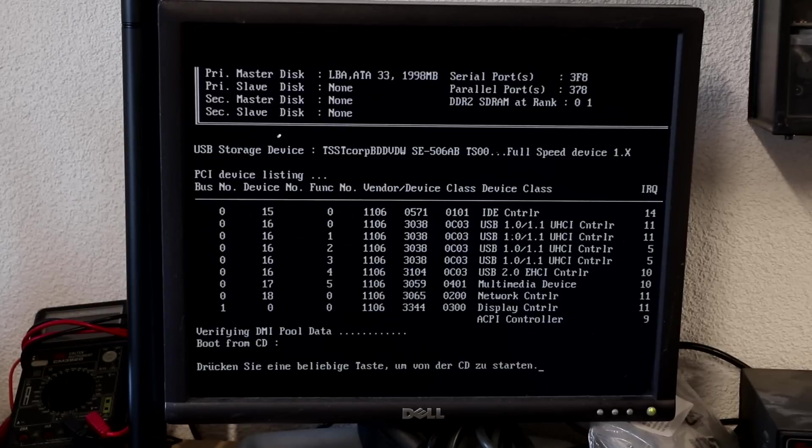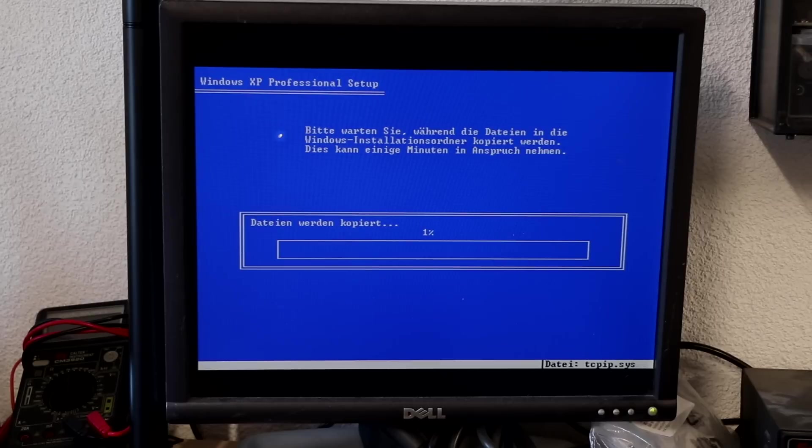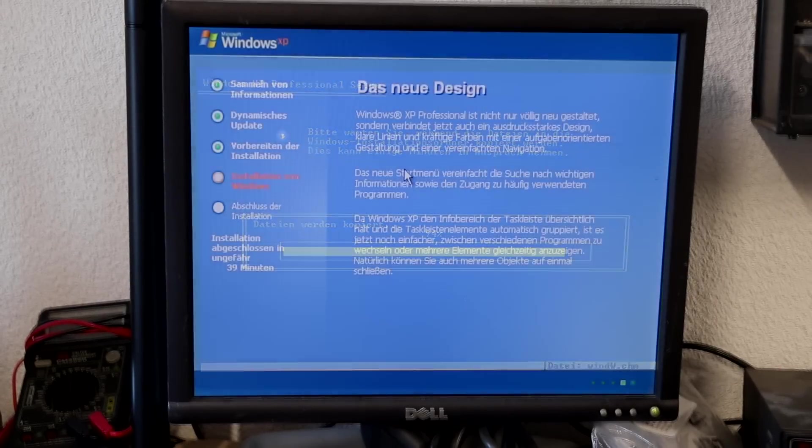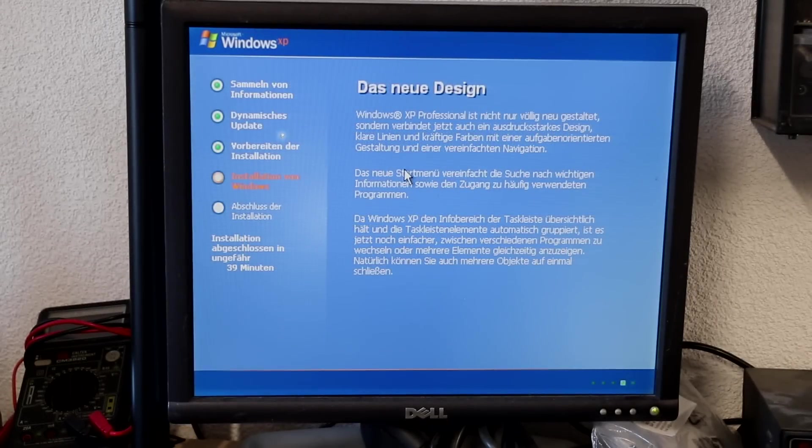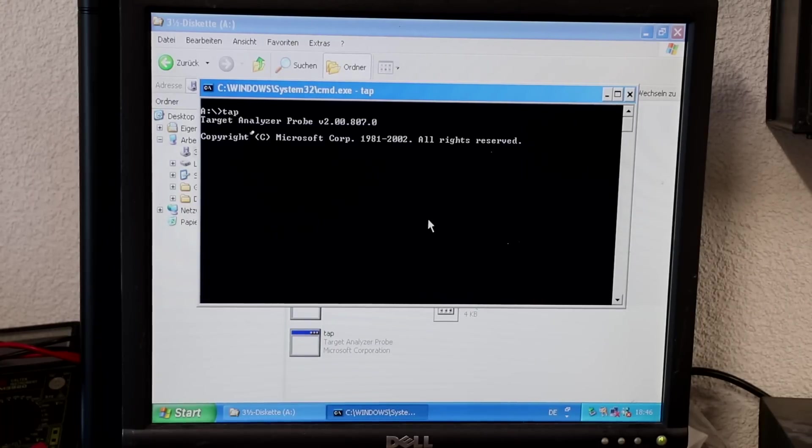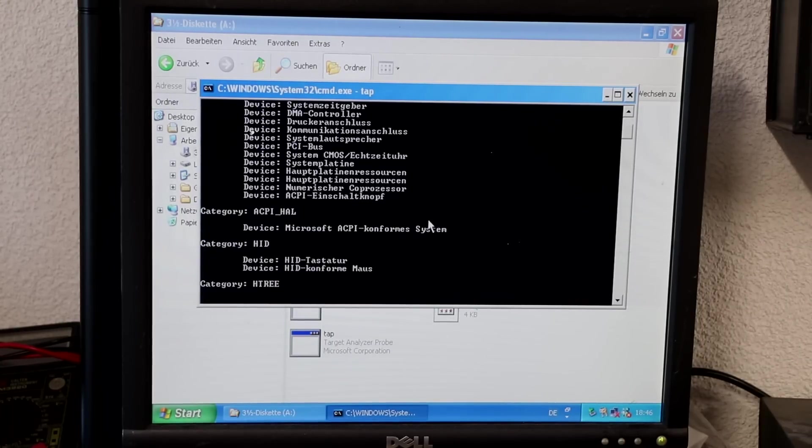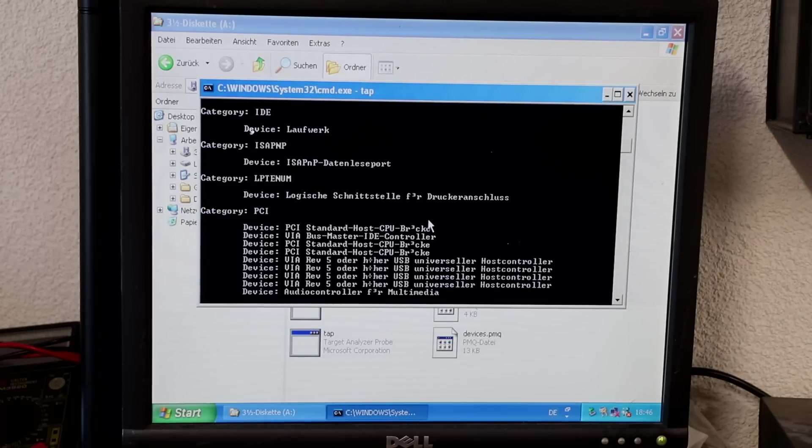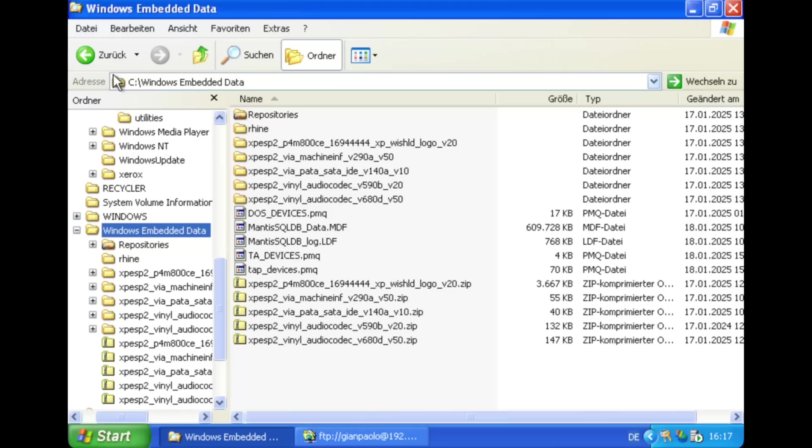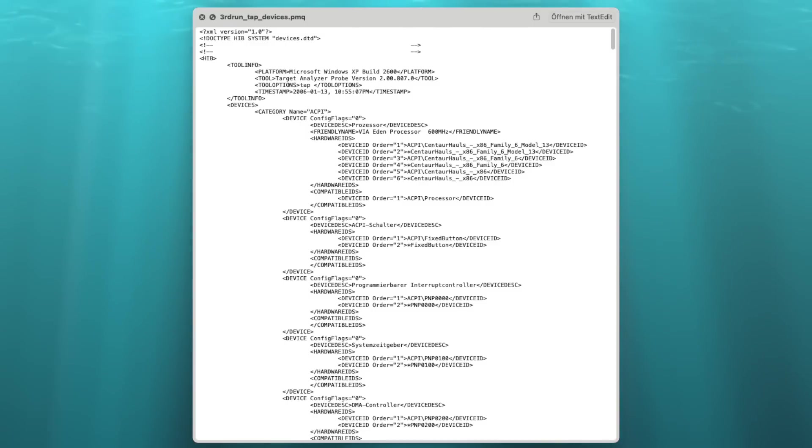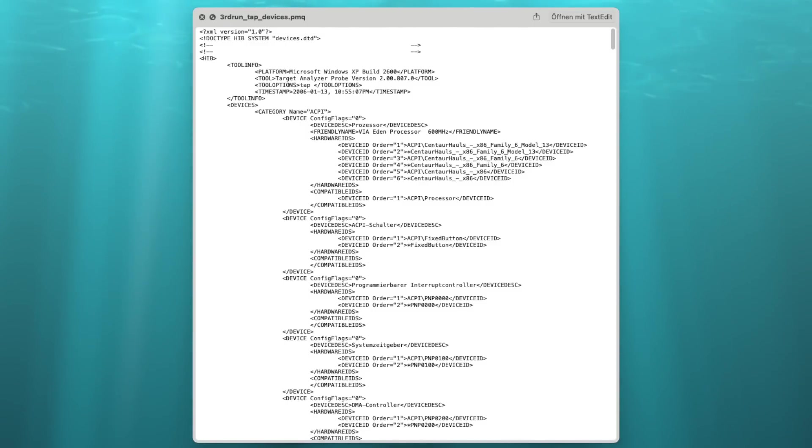So that's why I ultimately installed Windows XP directly to the machine so I could run the Windows-based target analyzer. This is the tap.exe utility, which comes as well from the XP embedded utilities folder. And in direct comparison, it becomes eminently clear. While the devices.pmq file I captured from DOS using the ta.exe was 17,000 bytes in size, the tap_devices.pmq file was captured from Windows using the protected mode tap.exe and is significantly larger. It seems to directly read out the configuration as seen from device manager and thus provides a more complete representation of the hardware configuration.